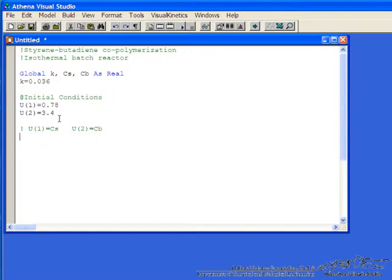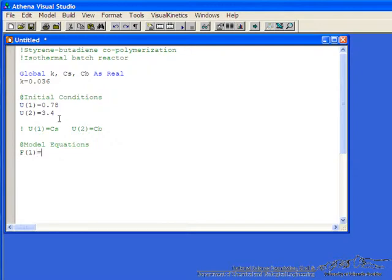If we hit f11 again, it asks us to actually put in the equations. So the equation is the derivative, in this case of u1 with respect to time, is equal to our rate expression. So Athena uses f to correspond to the right side of the differential equation. So minus the rate constant times the concentration of s, times the concentration of b, and then the derivative for the change in the concentration of component b, butadiene.